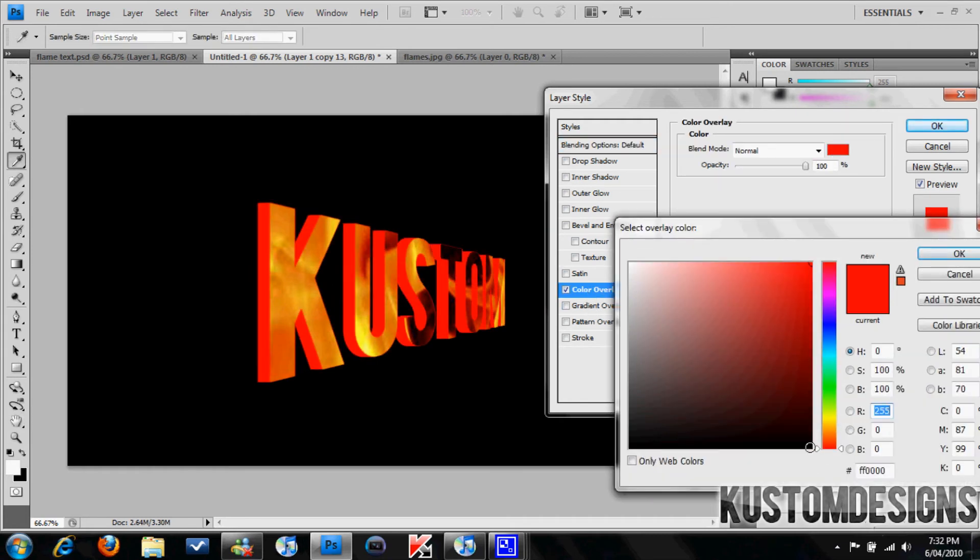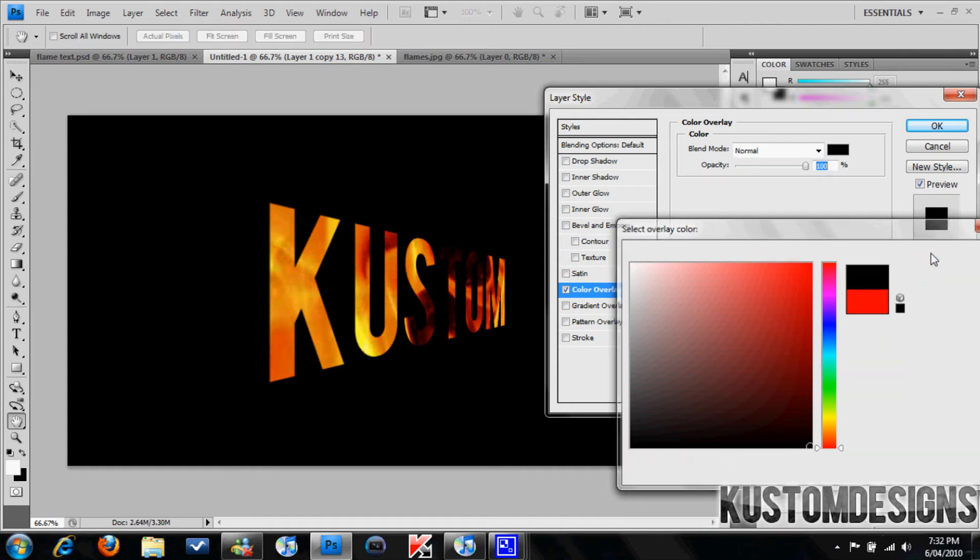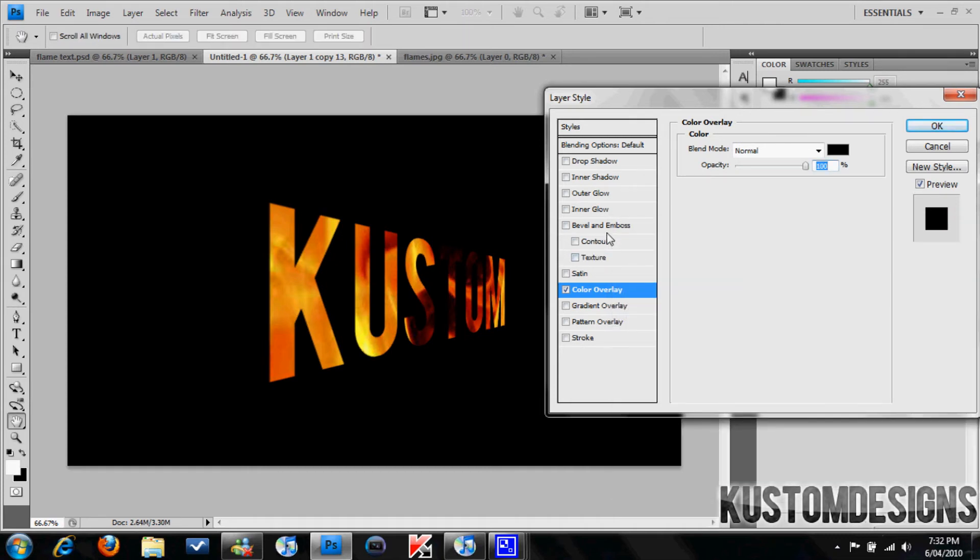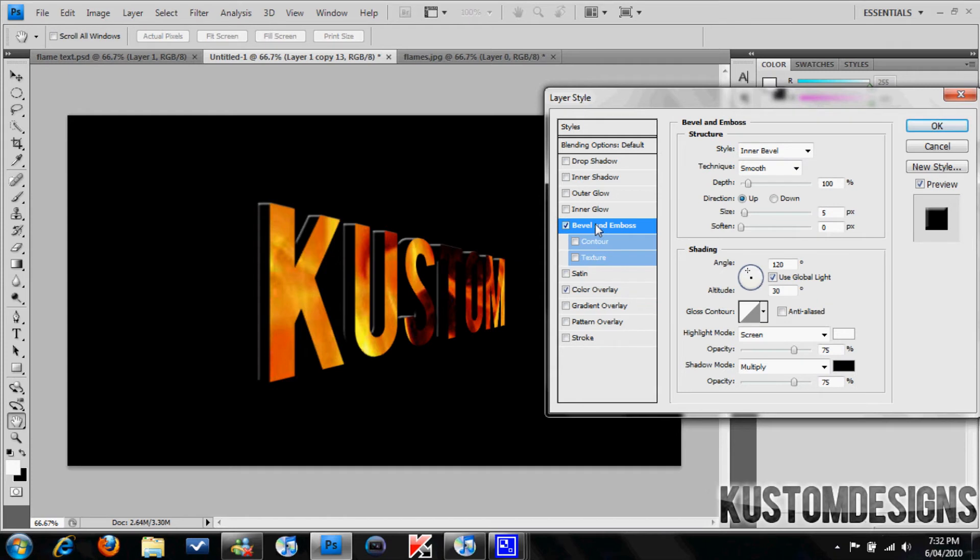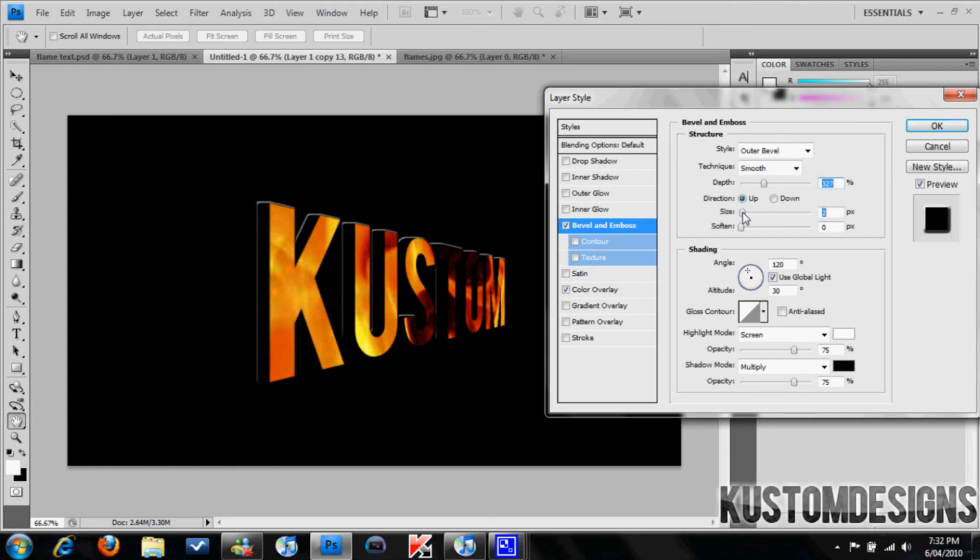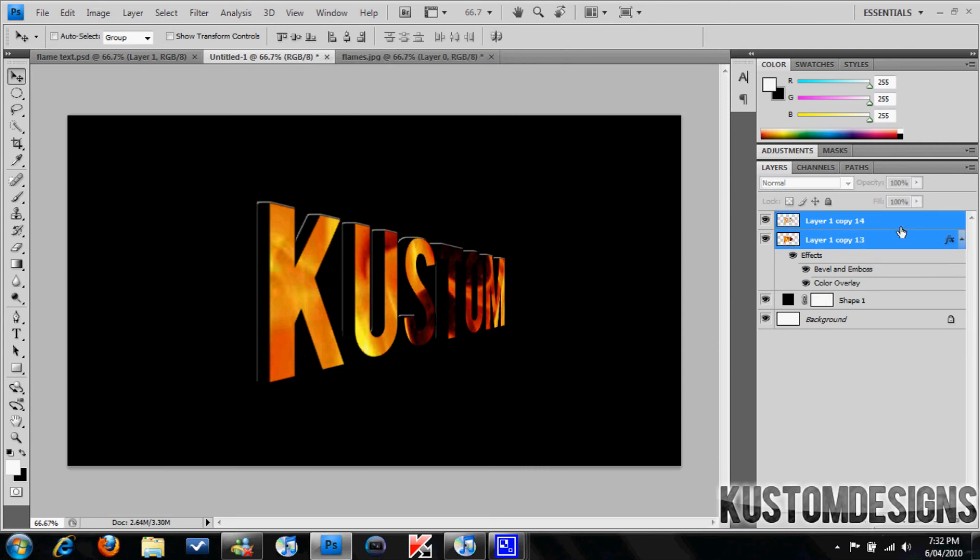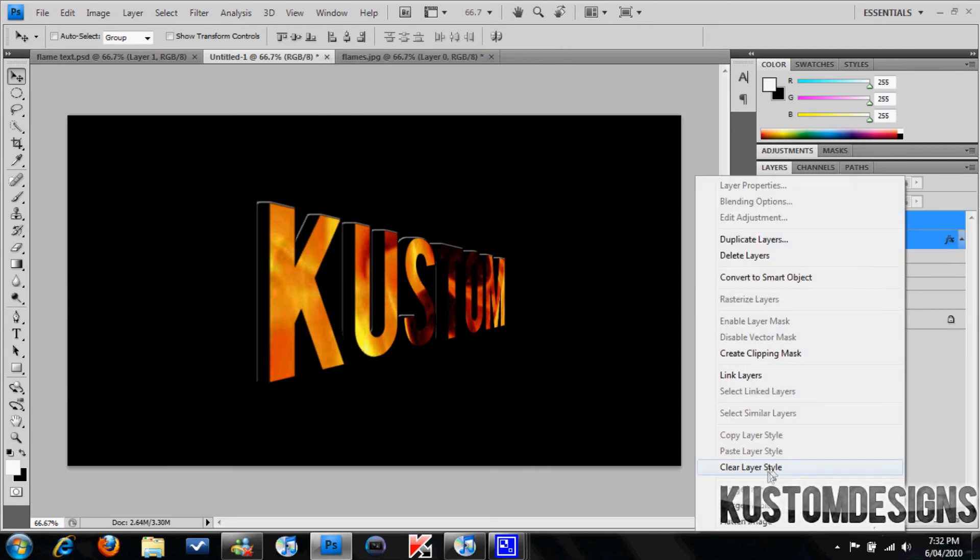Actually, yeah. Bevel and emboss. Make this an outer bevel. Depth to about 300 or so, and make it about two pixels. Alright. Now we're going to merge this layer with this one. So that's going to be your 3D text layer.